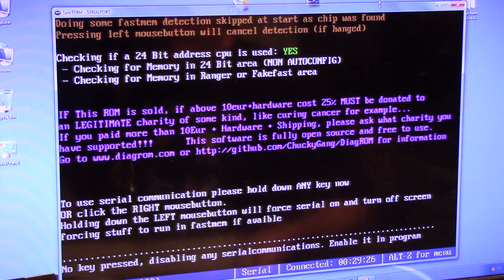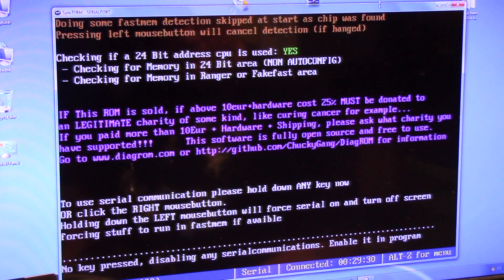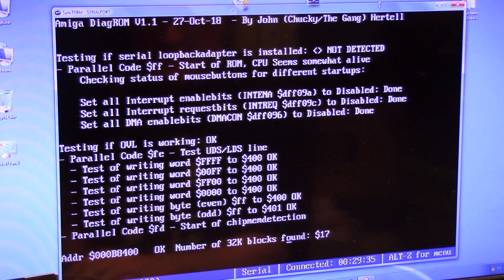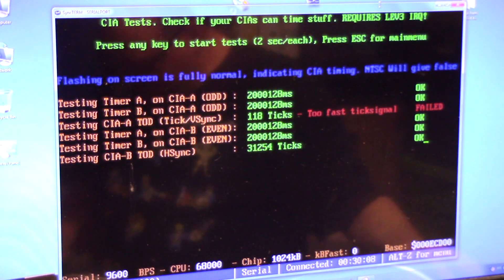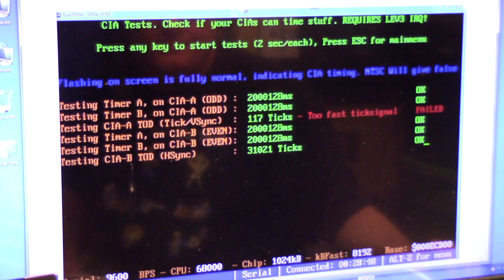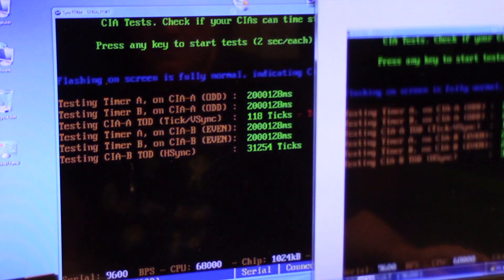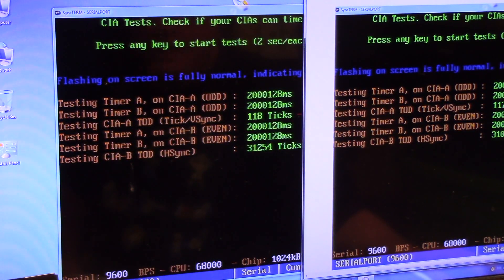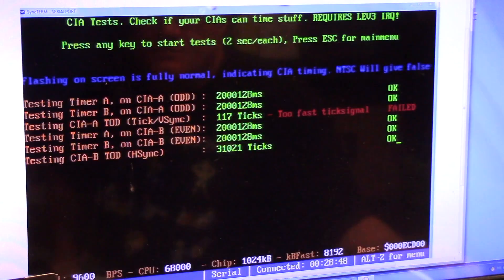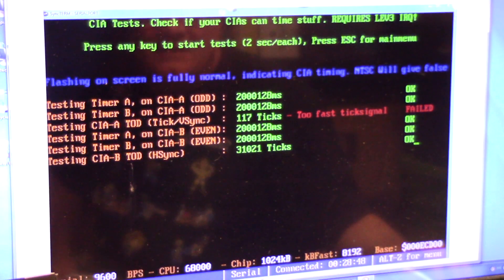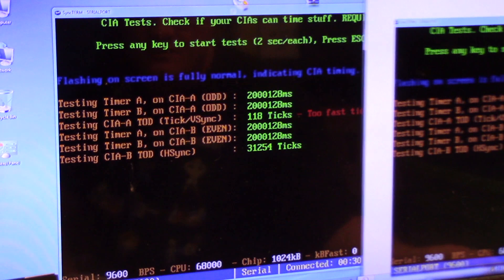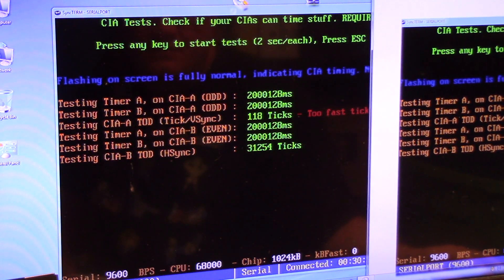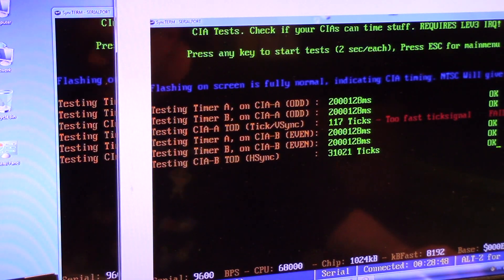Hold on. Wrong mouse. I was clicking the PC mouse like it's hard. So, in comparison, here was the original signal. Alright, 117, 118. Timing 2,128 milliseconds. Tick signal too fast failed. CIA tick Vsync. It does say NTSC will give false something. CIA B 31254. I swapped the CIA chips because it is flaky as hell.